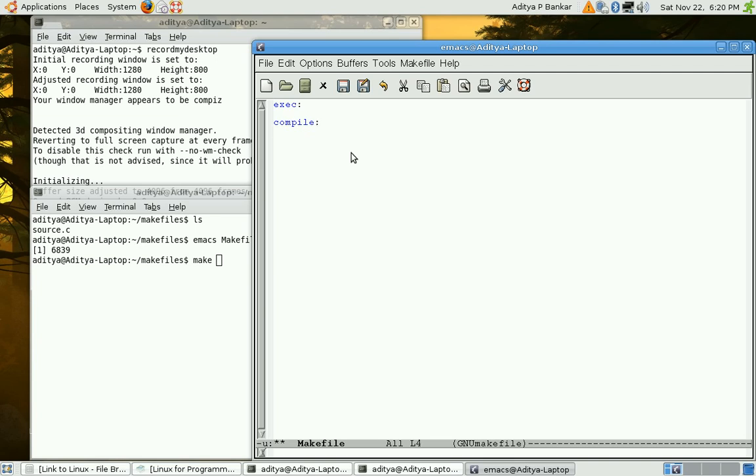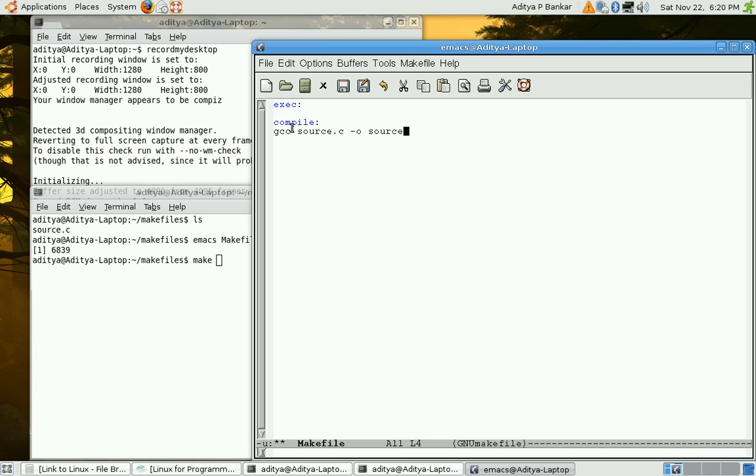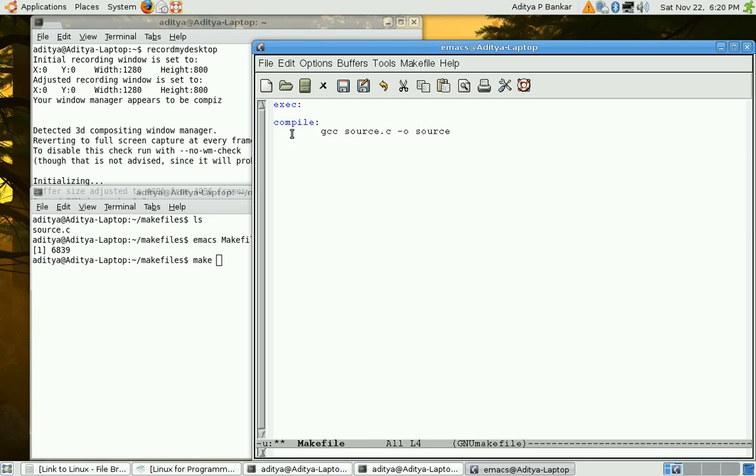Now let us proceed ahead. For compilation we will use gcc, will give the source code and the output. So, compilation, this compile target is supposed to execute this command. For the command that has to be executed by a particular target there should be a tab. This is a general rule in makefiles.